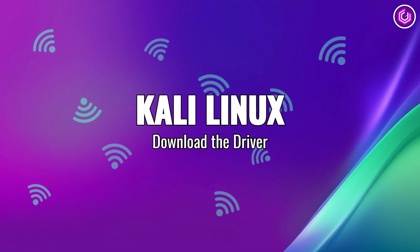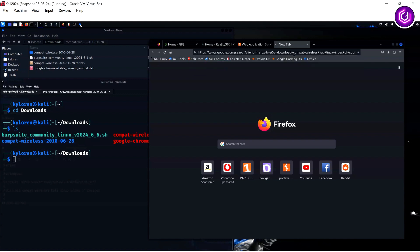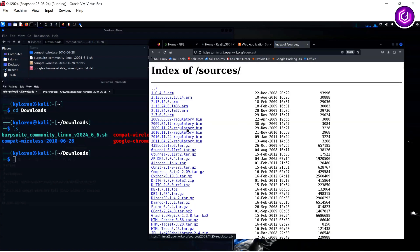The requirement here is to download the specific drivers for the wireless adapter. If you type in the following in Google, download compact wireless Kali Linux index of sources, then click on the first link for index of sources, you will have to search for the specific driver.